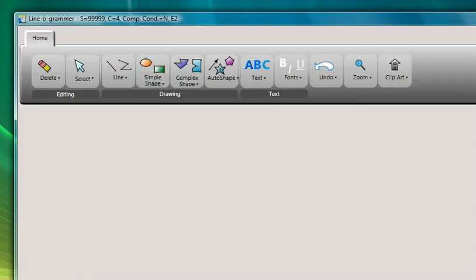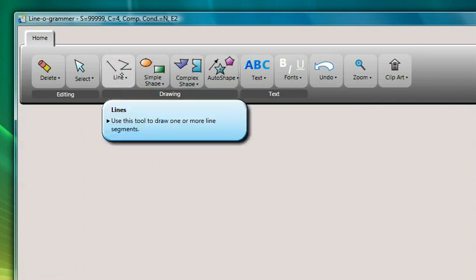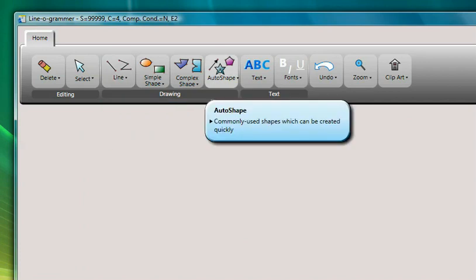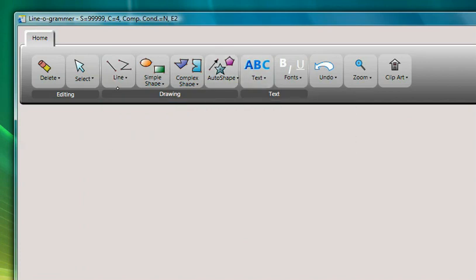To help with this problem of approachability in gesture-based UIs, we developed GestureBar. Outwardly, GestureBar appears to be a familiar toolbar, which I can browse for relevant commands.